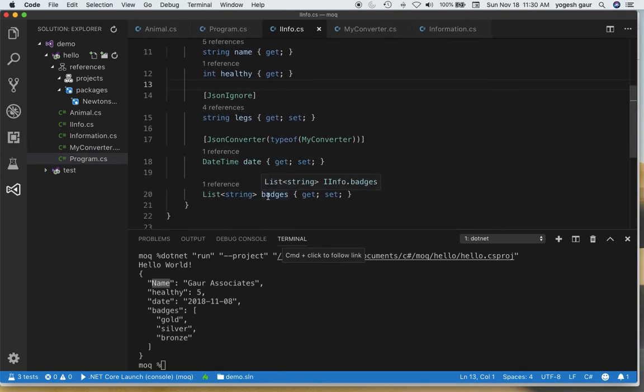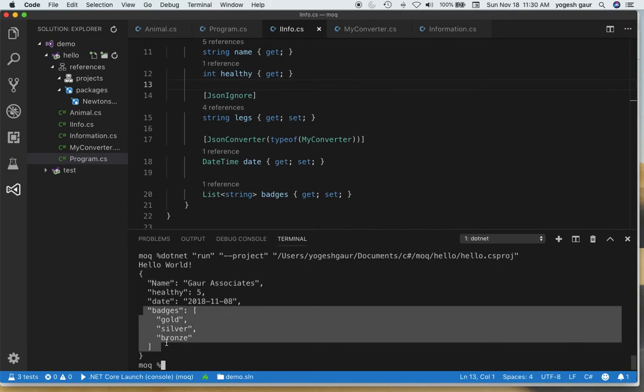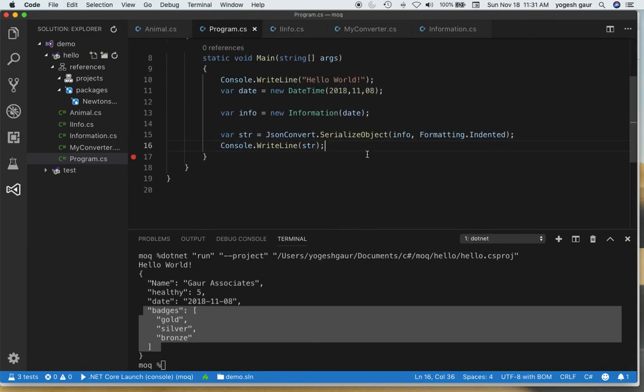As you can see where we had a list string which was some badges, it automatically does a serialization as an array which is good enough for us, so we don't need to worry about it.